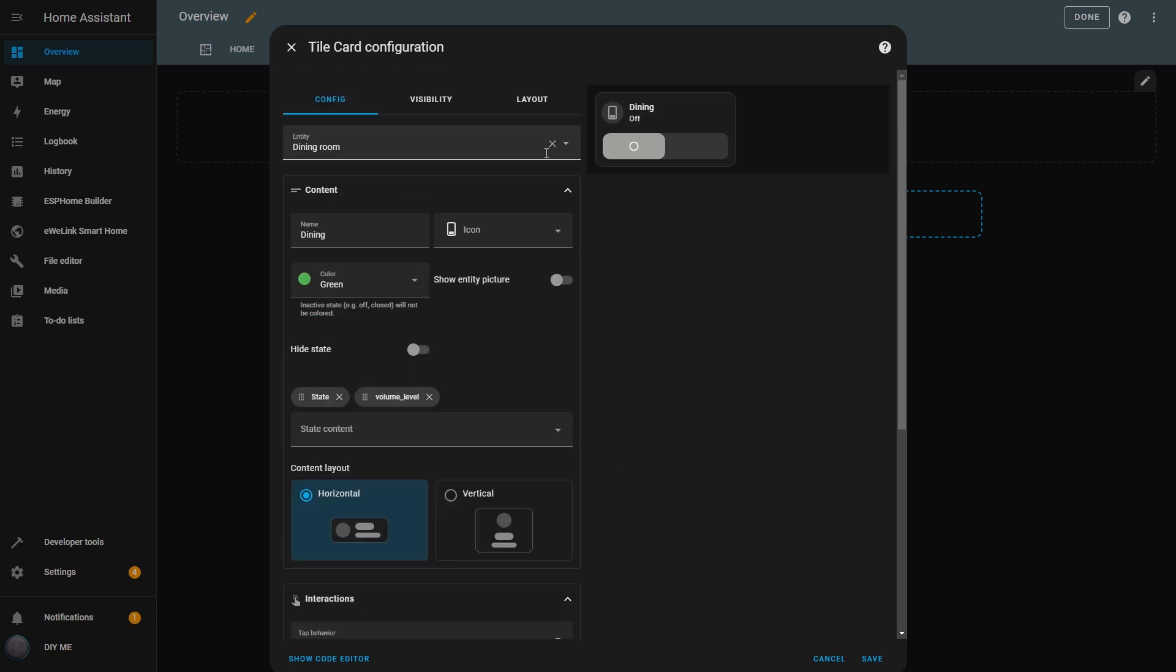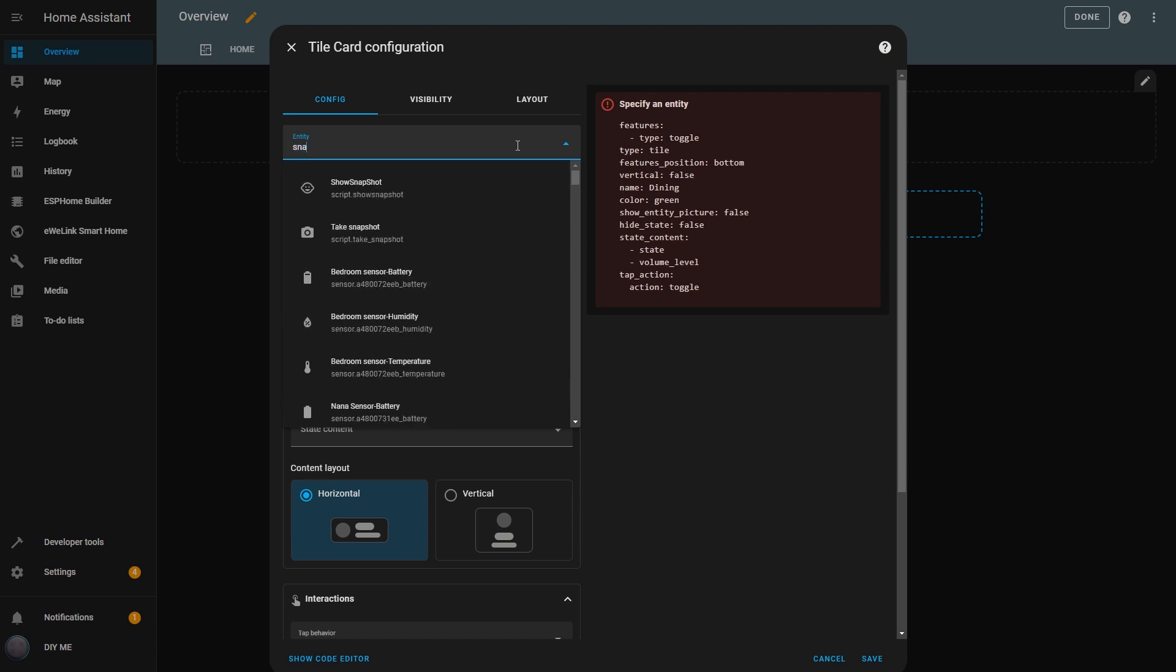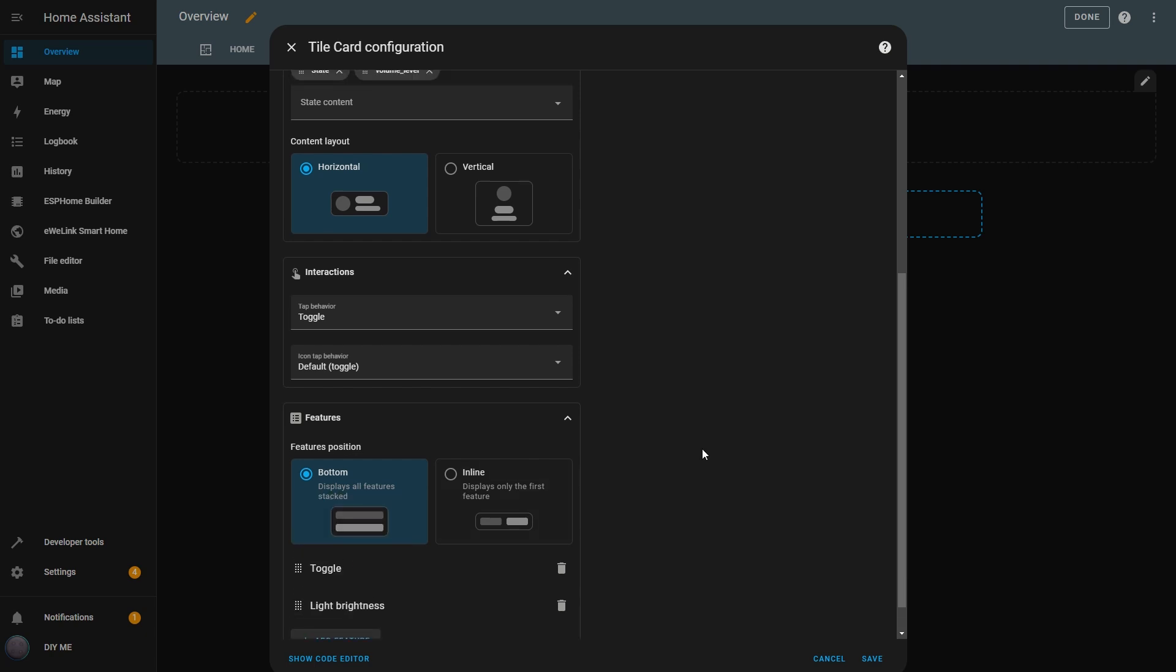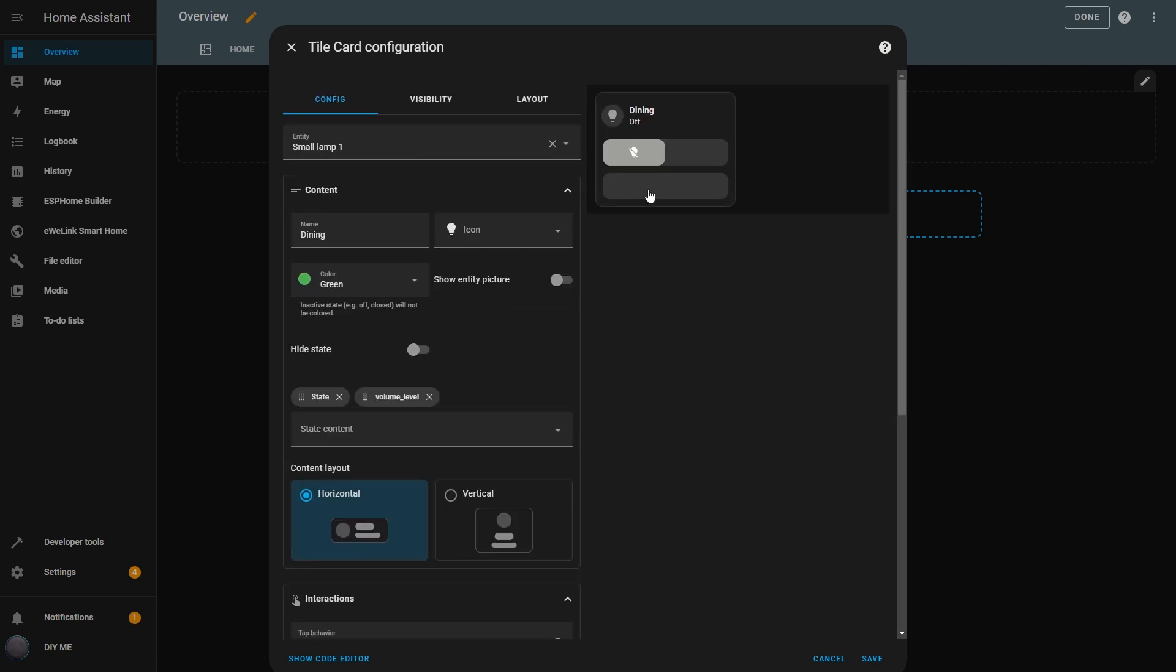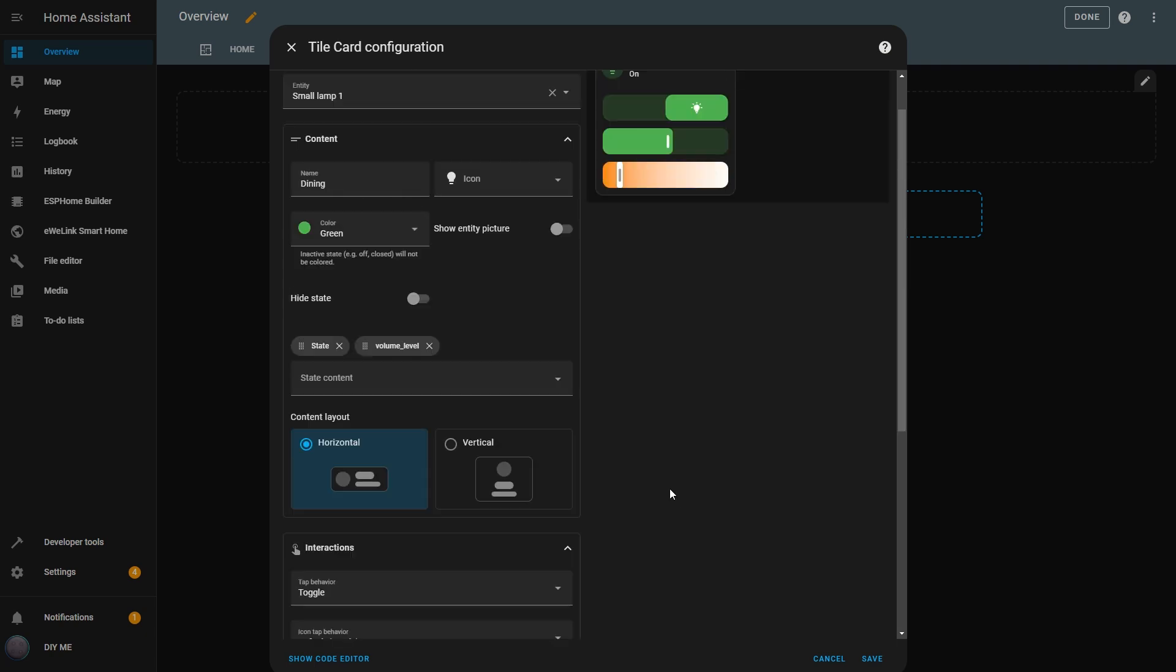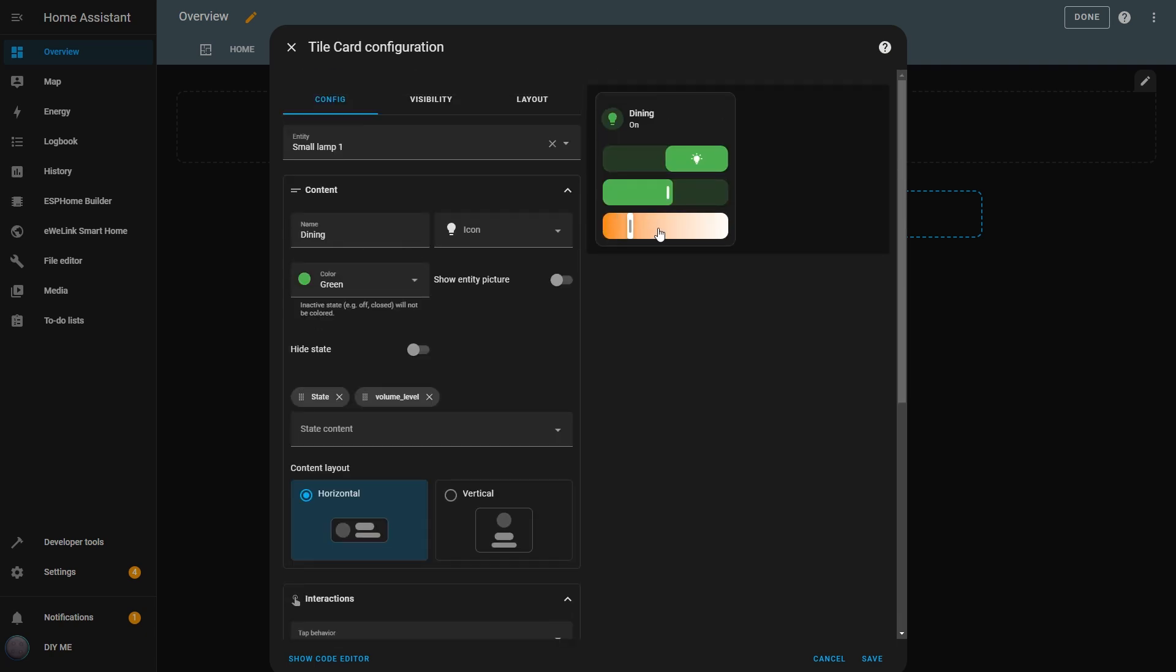If I change the entity to an RGB lamp and go to the Features section, I now have more options. I already have the Toggle feature, but I can also add the Light Brightness slider. When I add it, it appears in the Tile, and I can control the lamp's brightness. Then I add the Color Temperature feature, and now in the Tile, I can also control the lamp's color temperature.